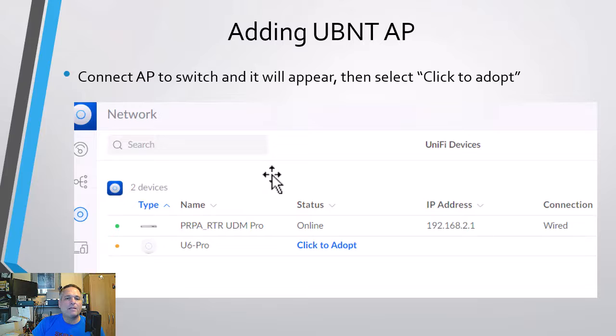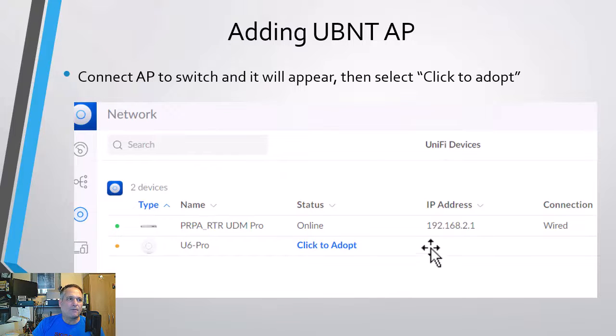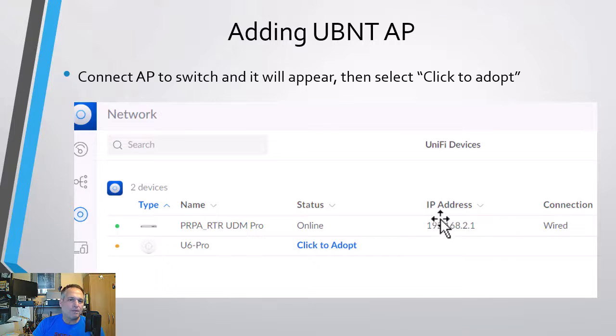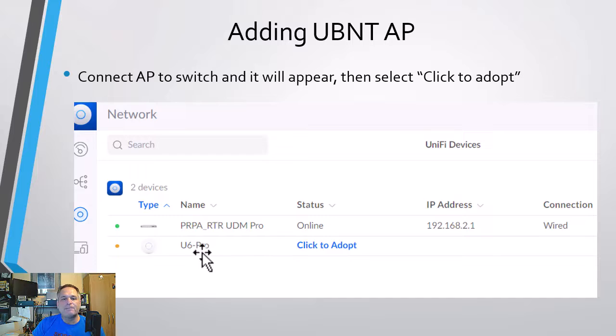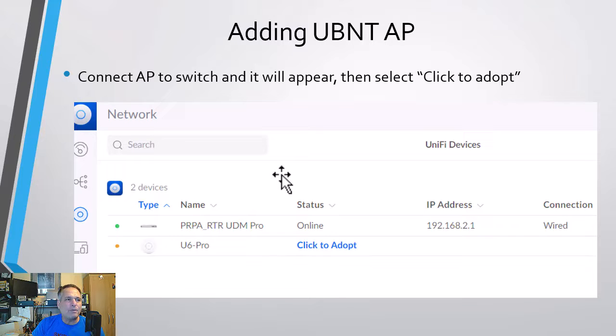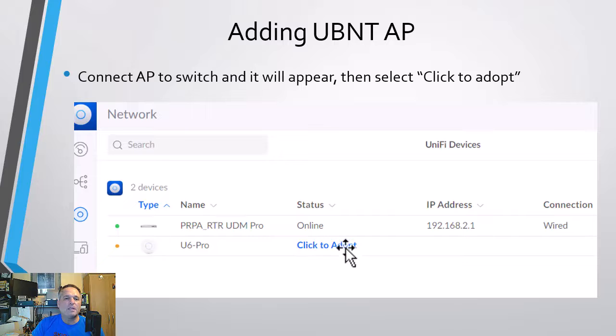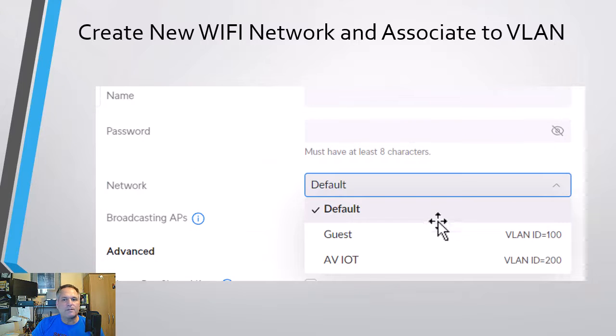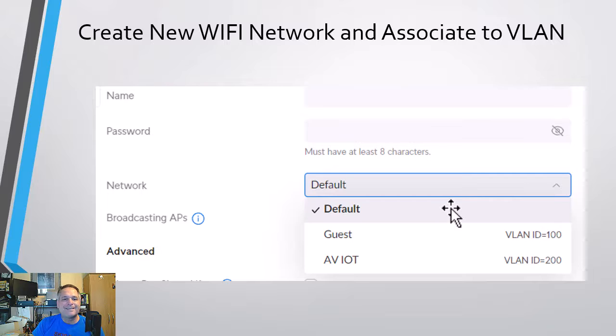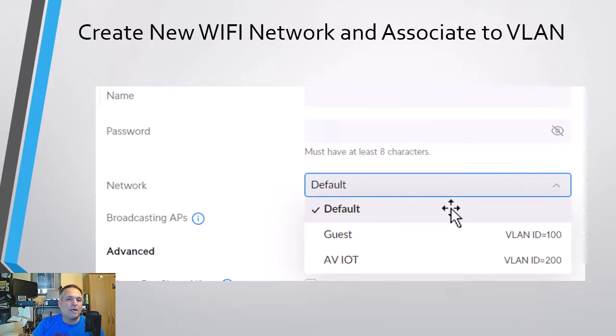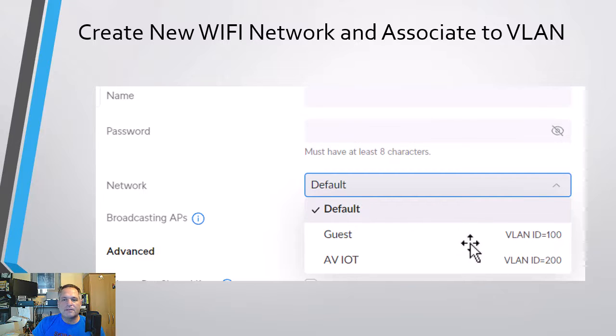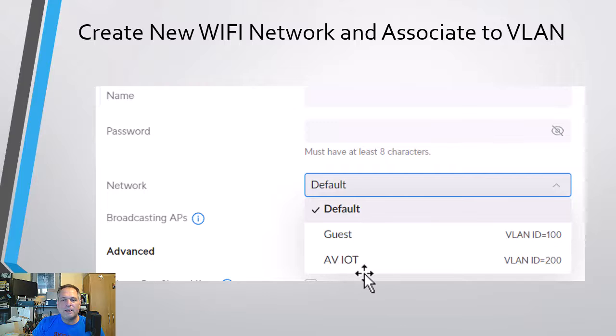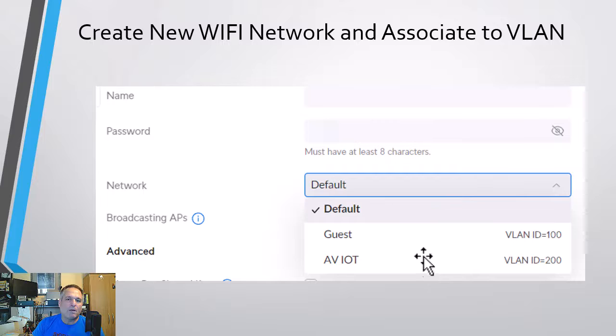So now when we plug in our access point and we're actually logged into the router, the router has the software to handle the access point. So the controller software is built into the router. It just pops up. And now the Ubiquiti terminology is adopt. So when you click adopt, it adds it to the actual controller. And then from there, you can go and assign what networks you want it to advertise or support.